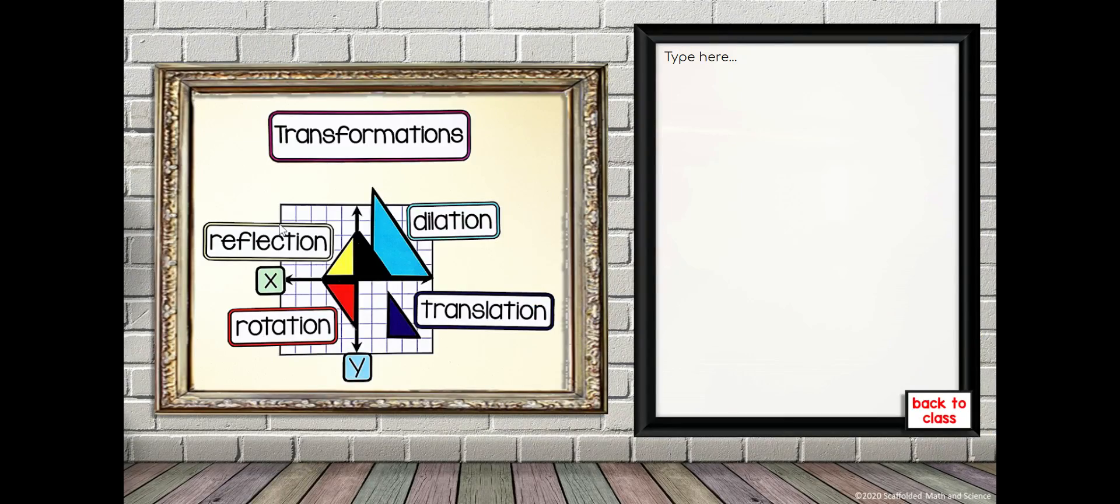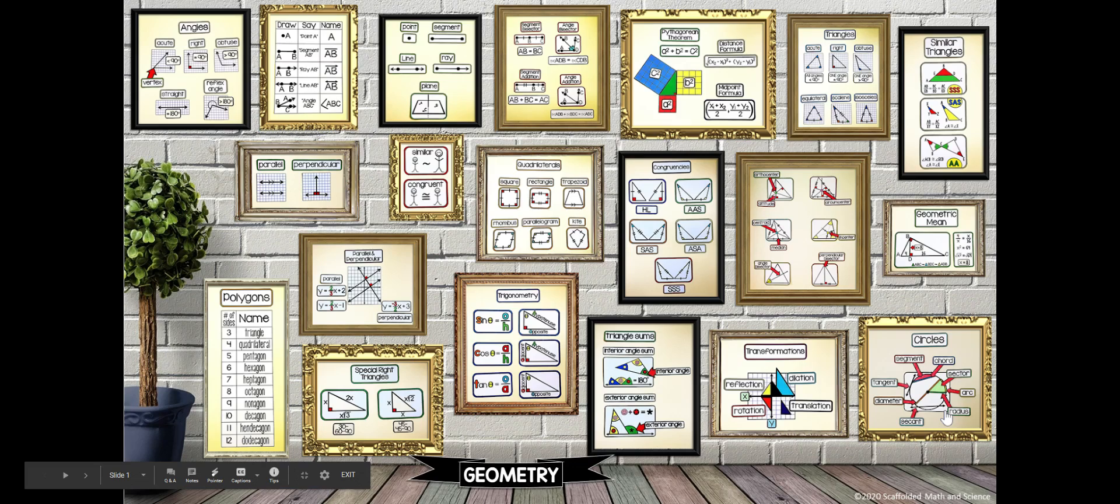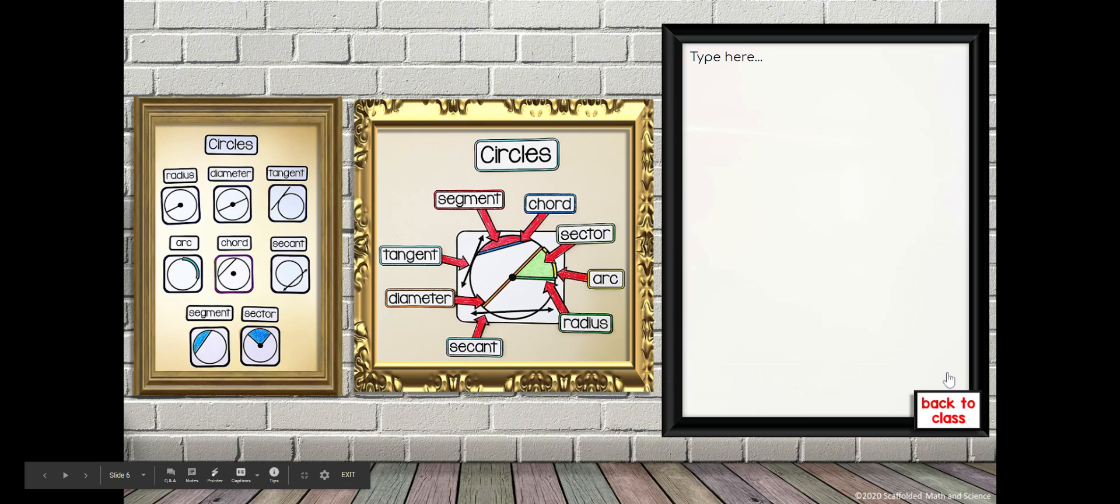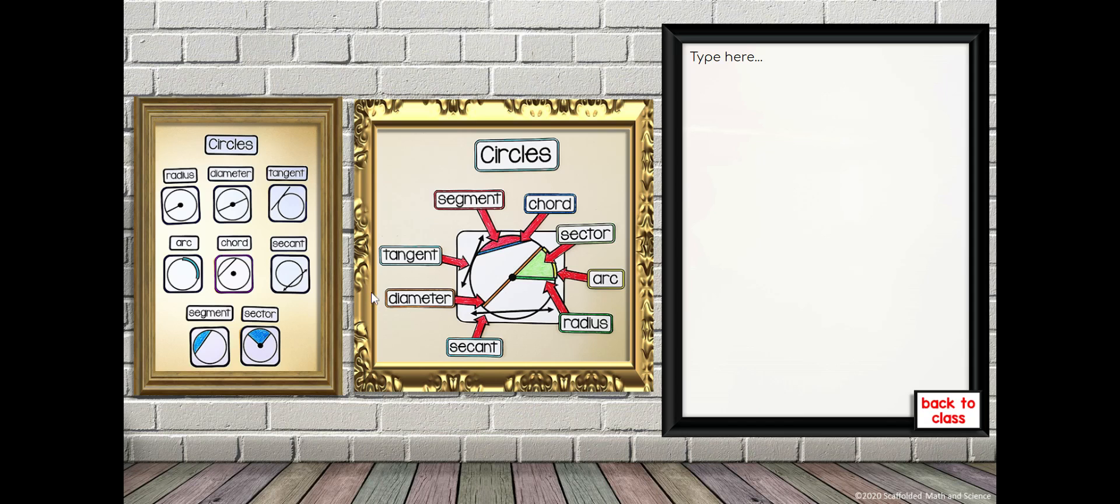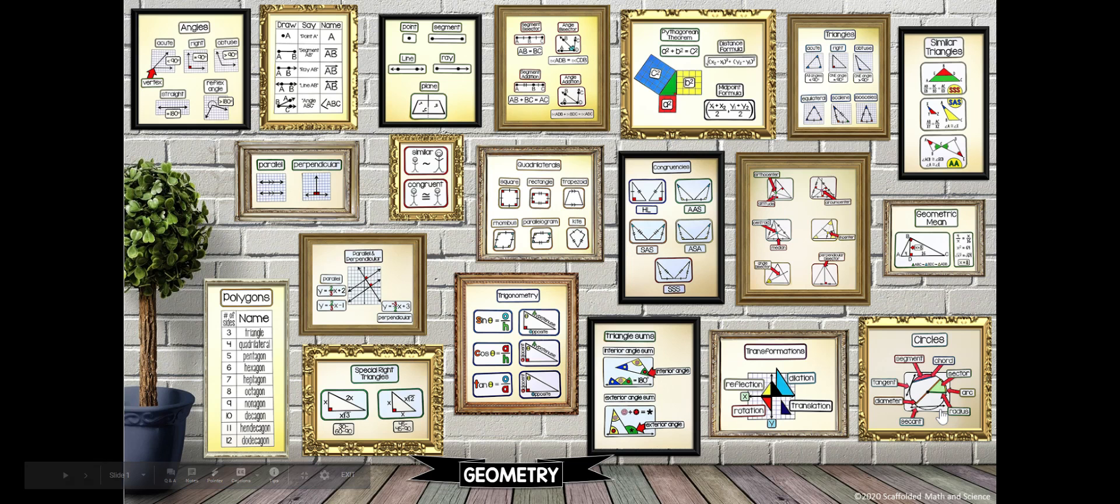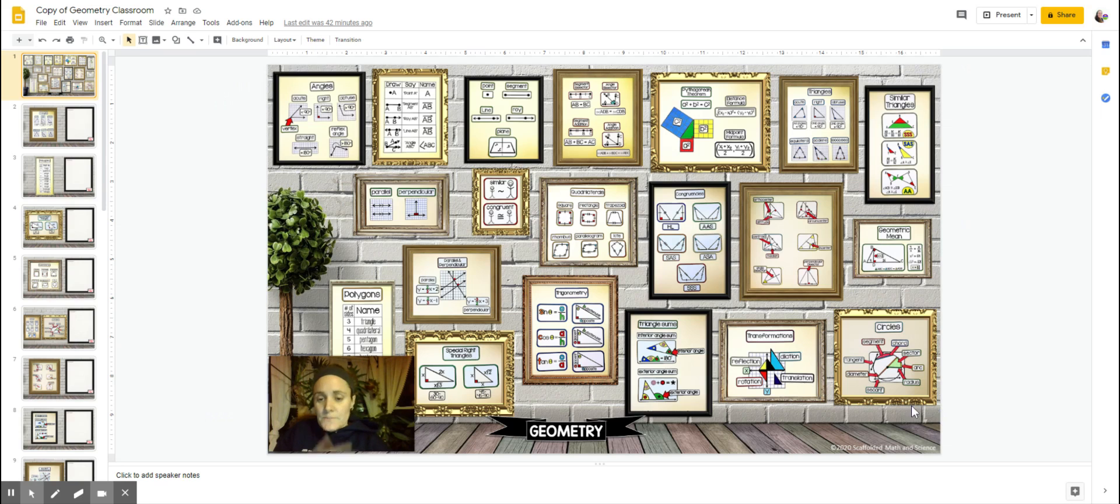Here we have some transformations. You click back to class, some circles. Here I had an older circles reference, so I just put that in the room with that circles reference. Back to class. And let me just come out of here.